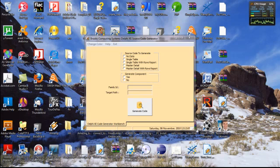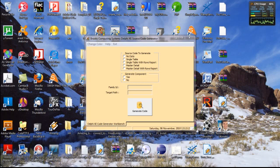Hello, my name is Arch Brooks, and I'd like to welcome you to the Brooks Computing Systems Delphi XE Source Code Generation Tutorial.